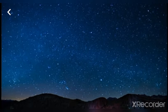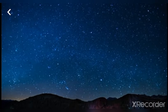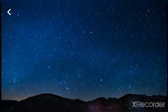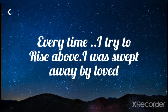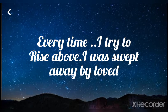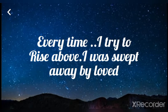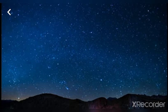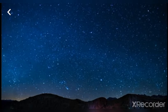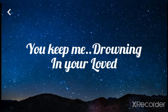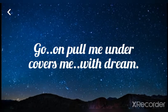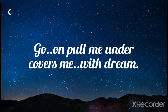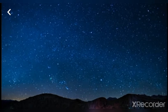I can't help it, keep me drowning in your love. Every time I try to rise above I'm swept away by love. Baby, I can't help it, keep me drowning in your love. Go and pull me under, cover me with dreams,